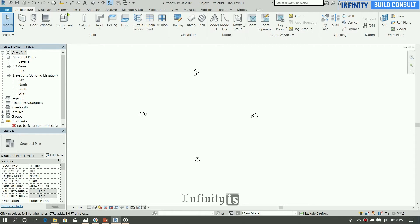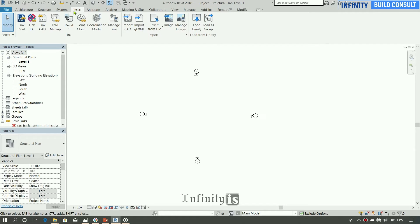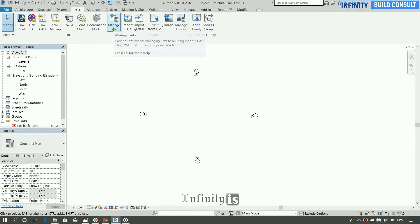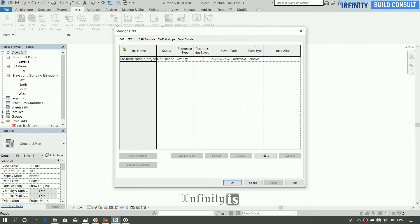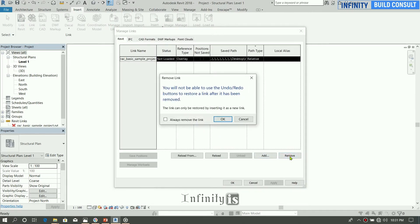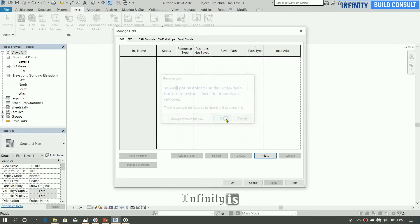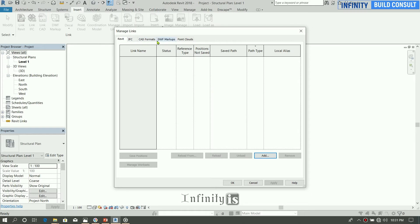So before we can do that, we have to go to the Insert tab and browse through using the ribbon tab, ribbon panel from the link side. Manage links. You can remove the sample by the Autodesk Revit.